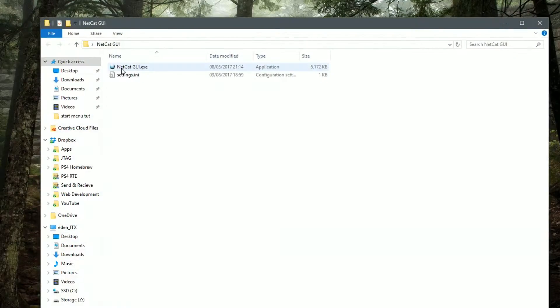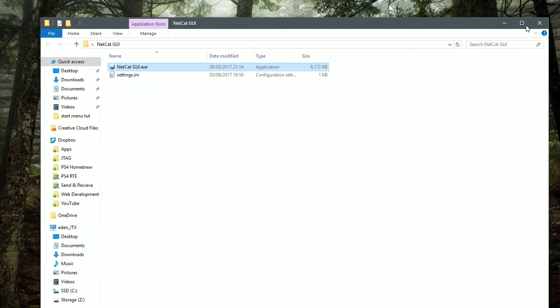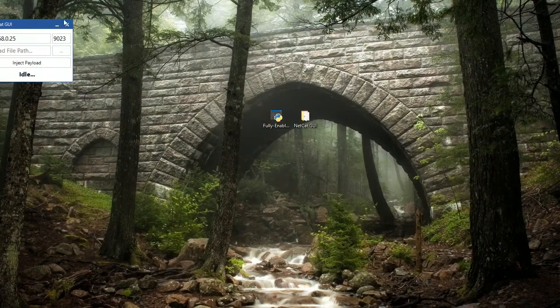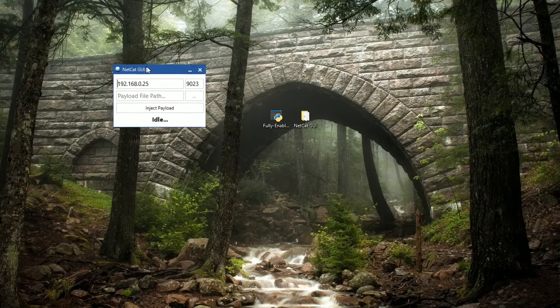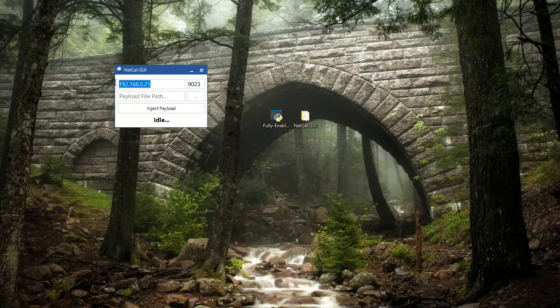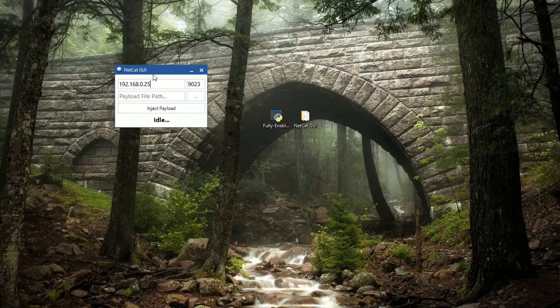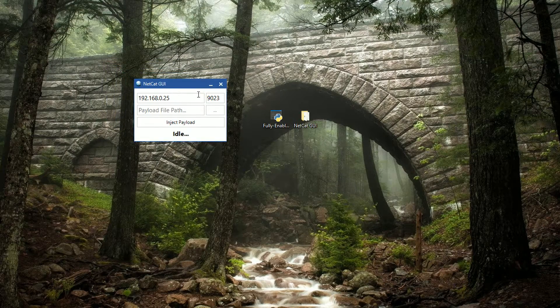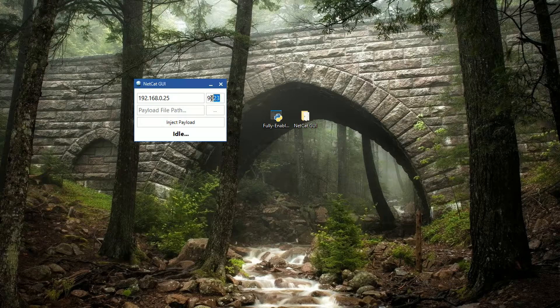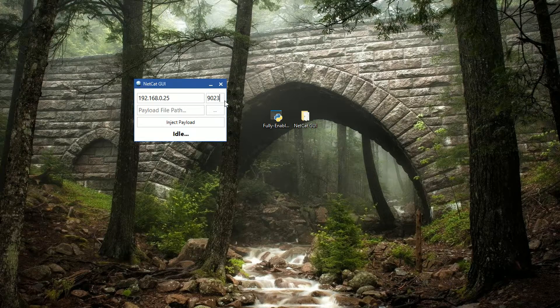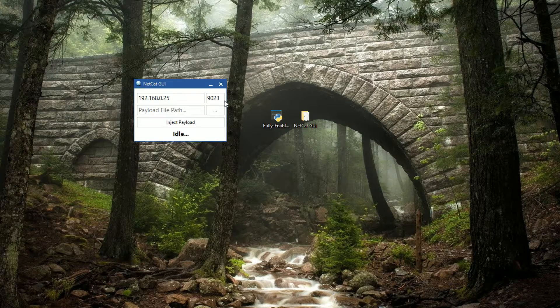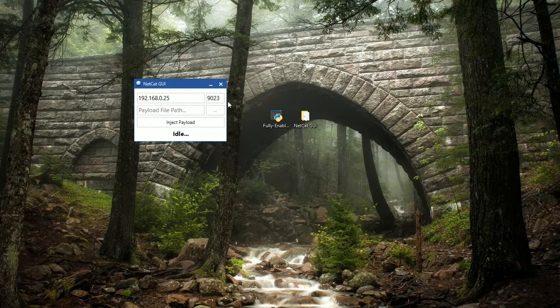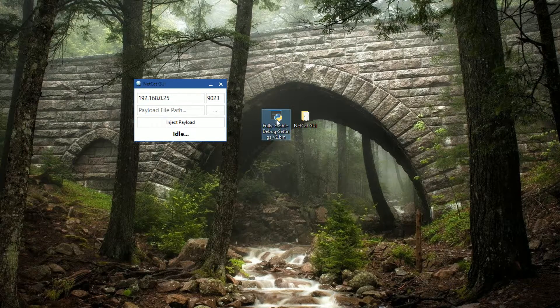Make sure you have the correct IP address for your PlayStation 4 and leave the port as default, which is 9023. Simply drag and drop the payload into the box like so.